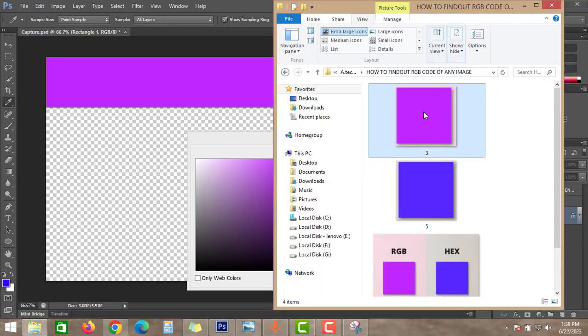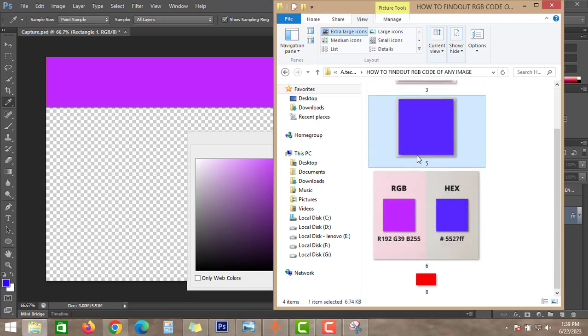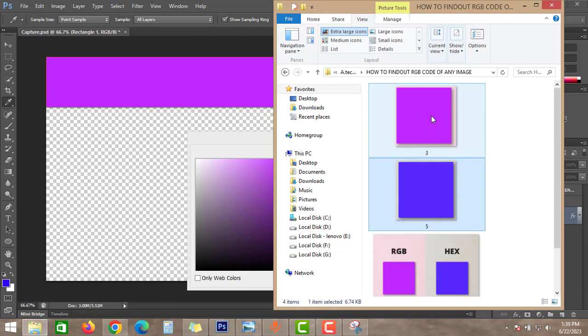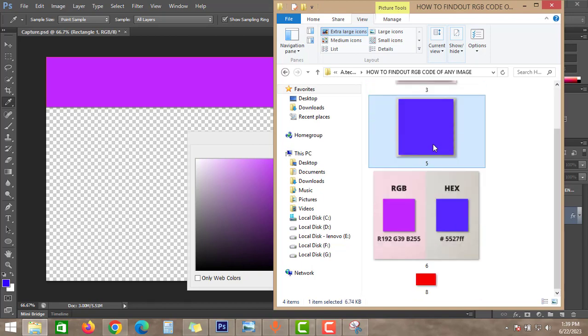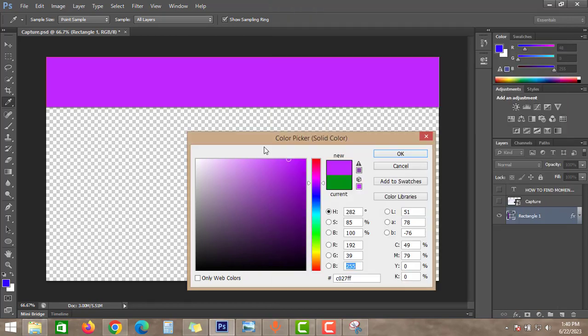Guys, this is going to save a lot of time for you. Otherwise you have to adjust this color manually like this.